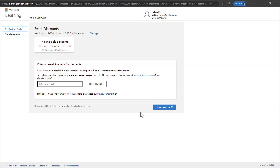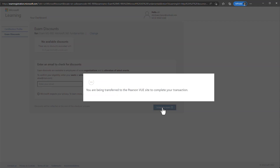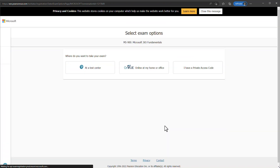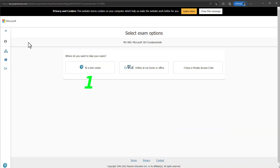On the next page, click Schedule Exam — the system will transfer you to the Pearson VUE website. You now have two options: you can either schedule your exam at a test center near you, or schedule to write the exam online at home.